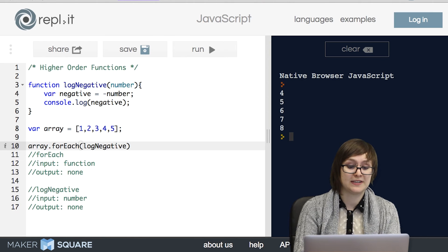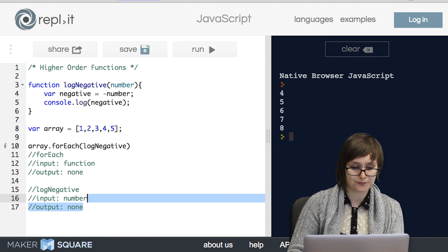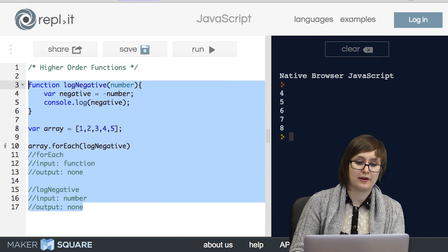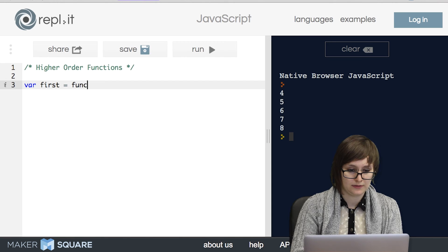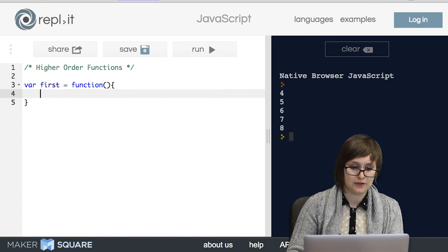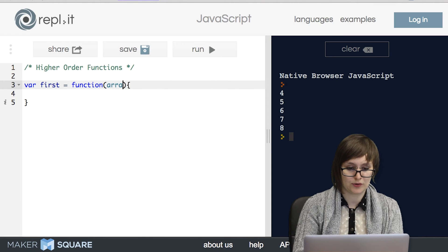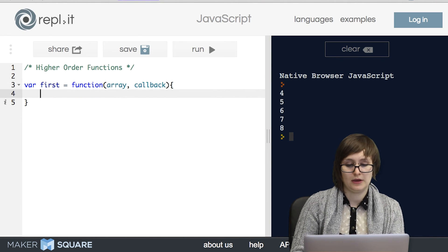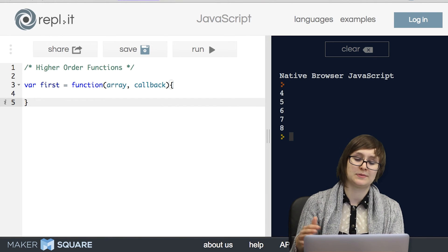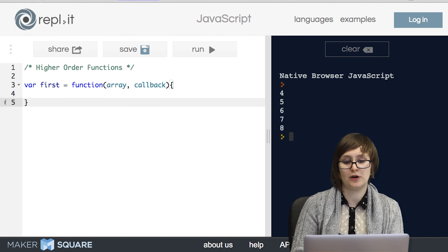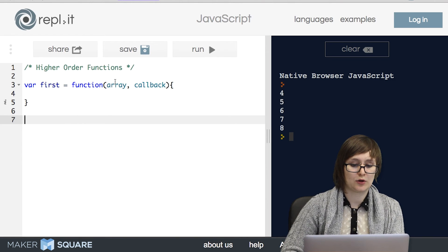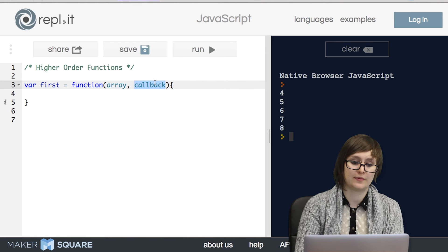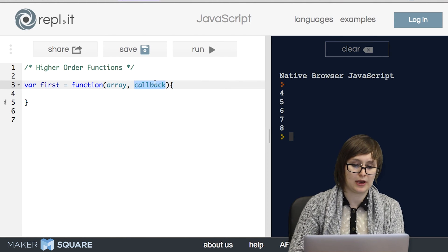So now that we've seen how to use anonymous functions, how do we write them? Well let's try to write a function called first. So first is going to take in two arguments, an array and a callback. And a callback just means a function that's passed in as an argument to another function. So you might hear that keyword. It really just means a function. So it's going to take in an array and a callback function and we want to apply this callback function to the first item in the array.